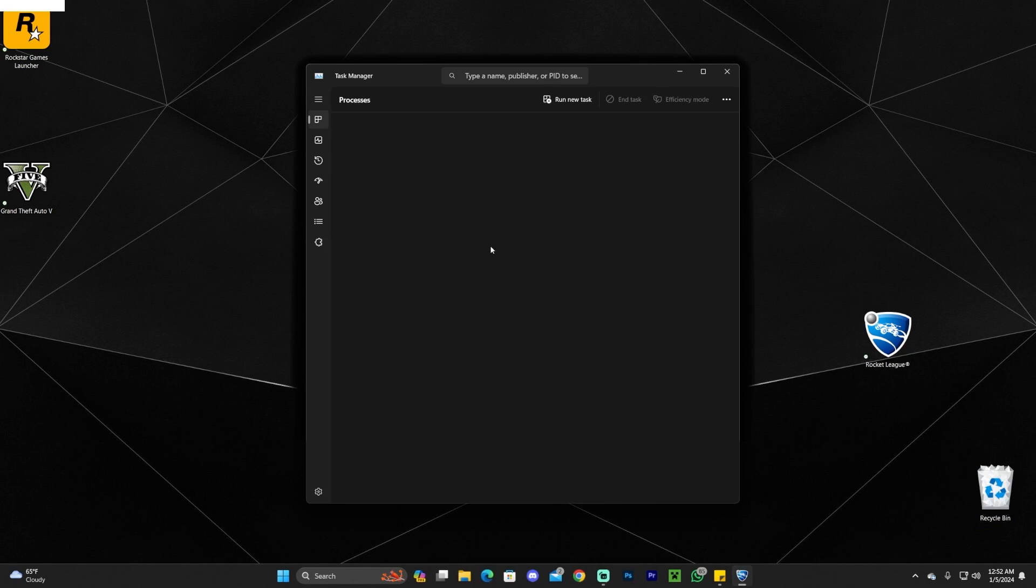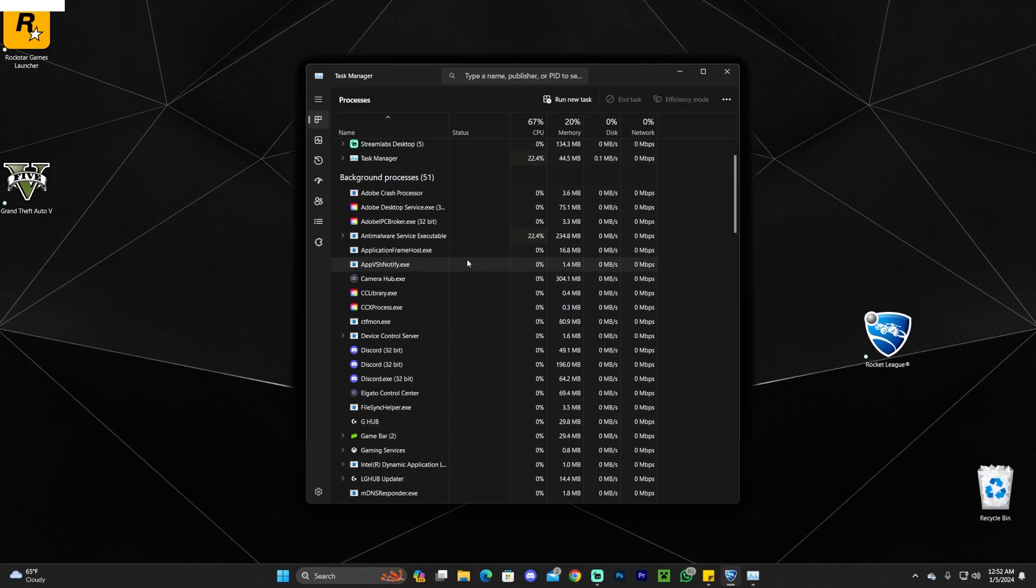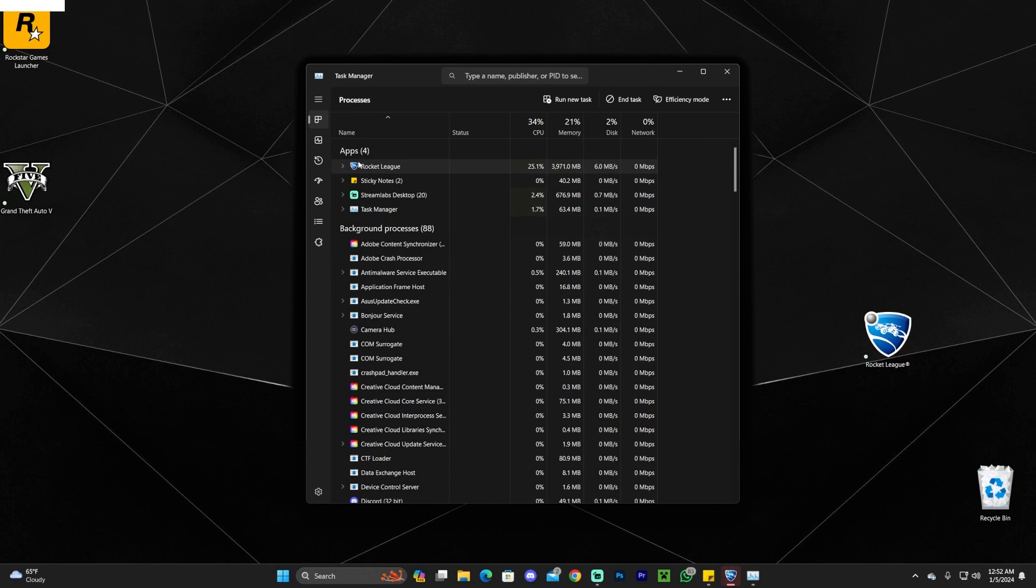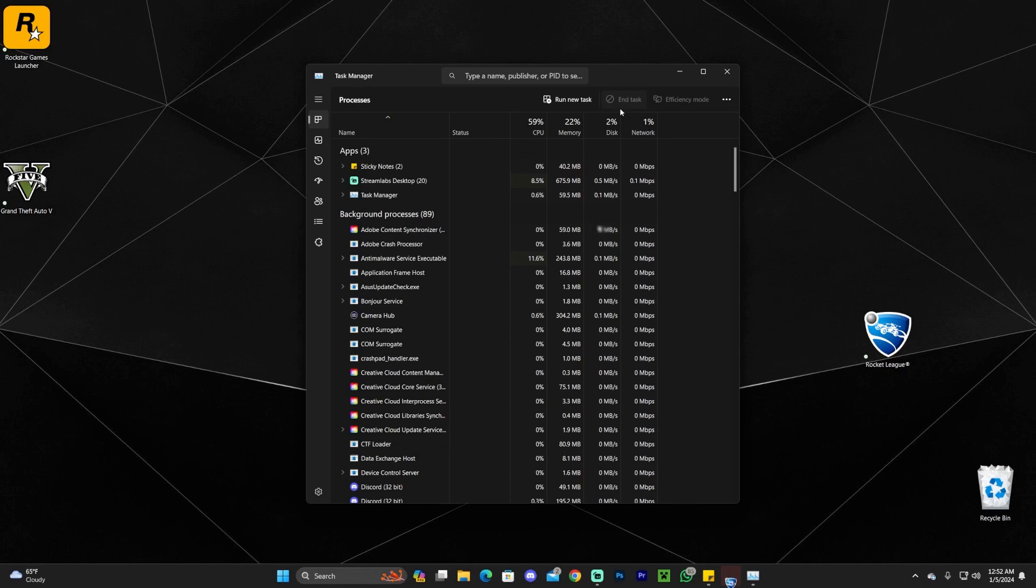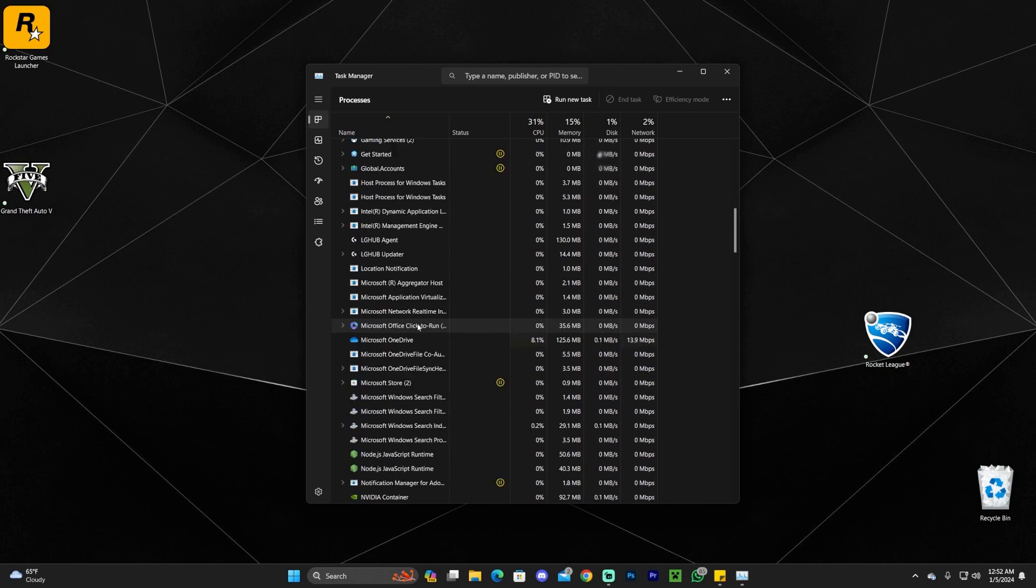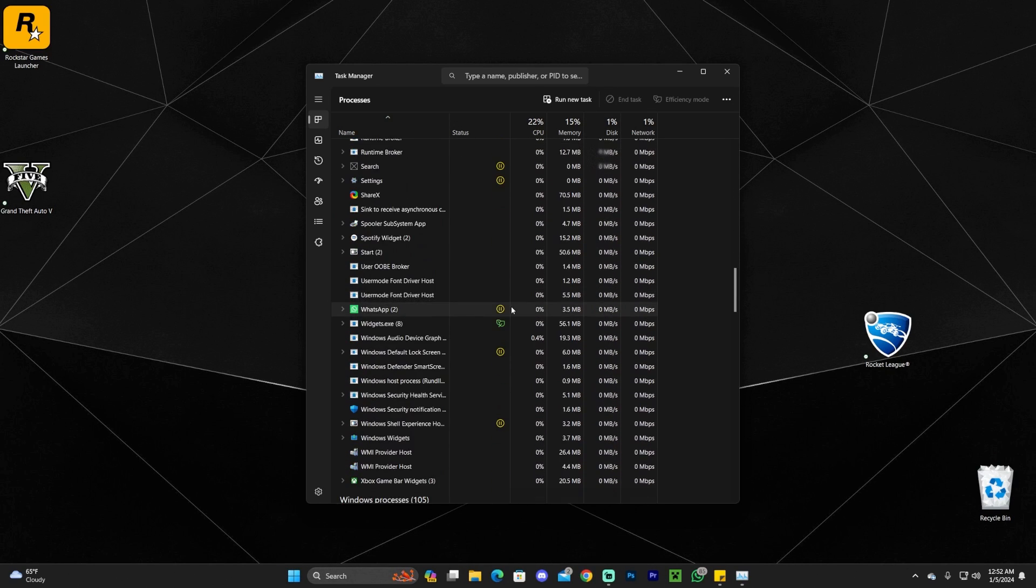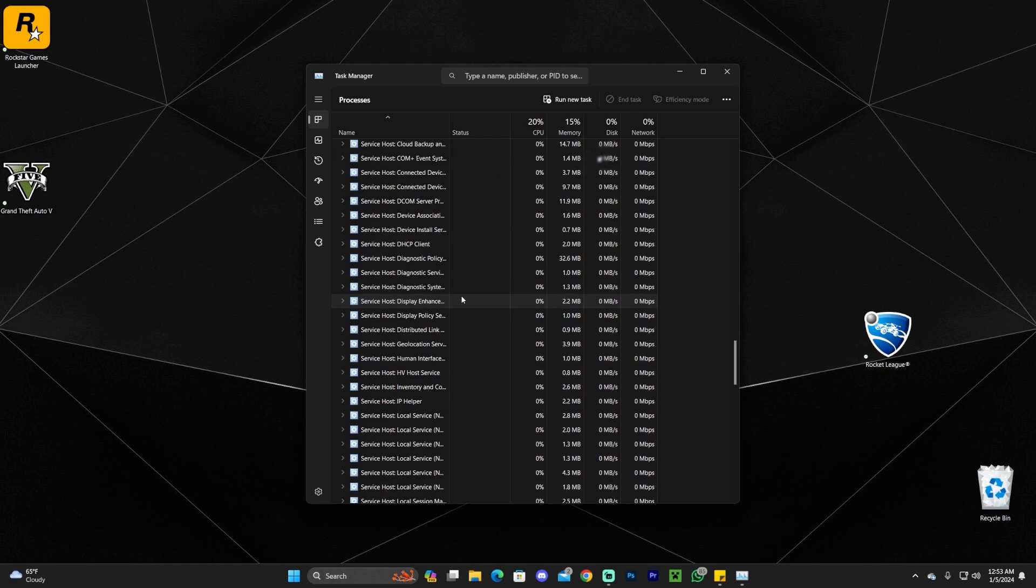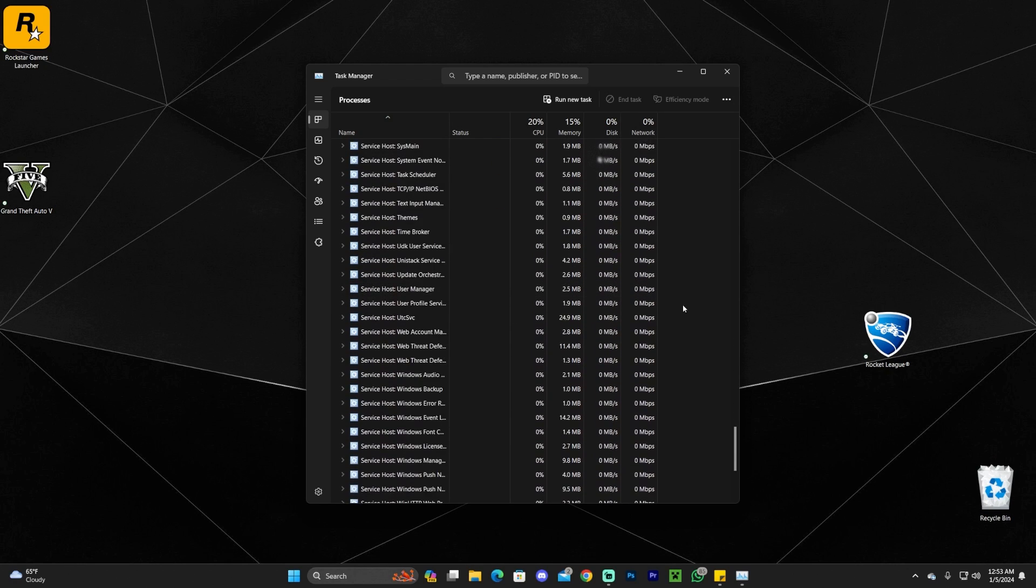Open your Task Manager and make sure you completely close Rocket League. End that task 100%. Scroll down and find Epic Games. If you have it here, also end that task. If you don't have Epic Games here, then you're good.